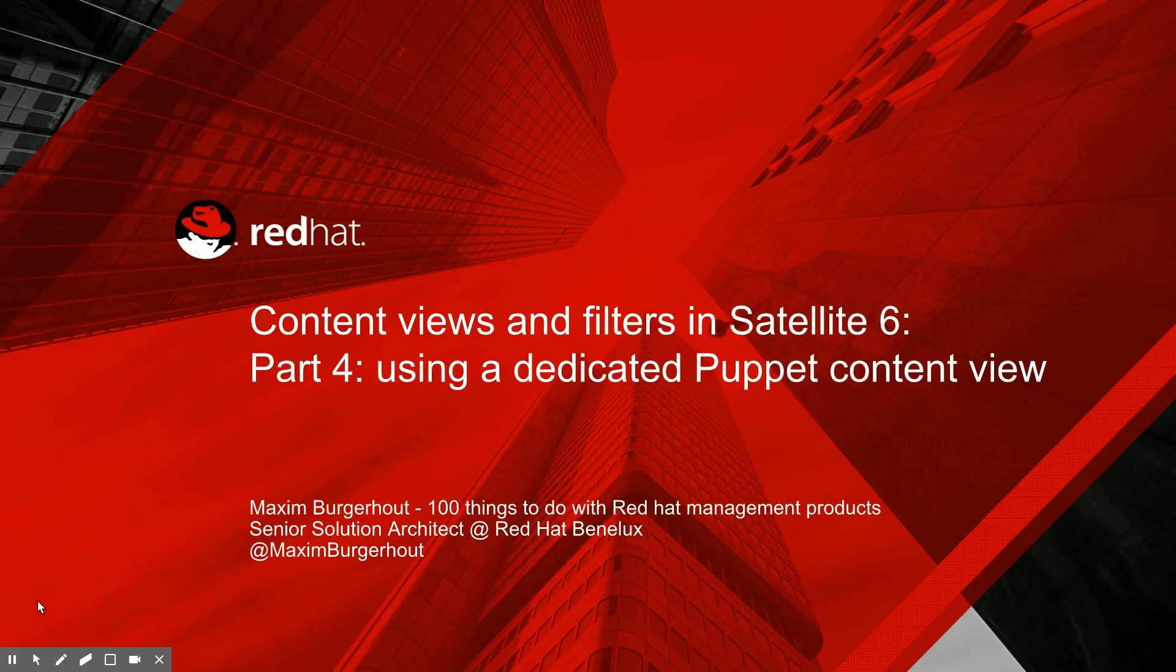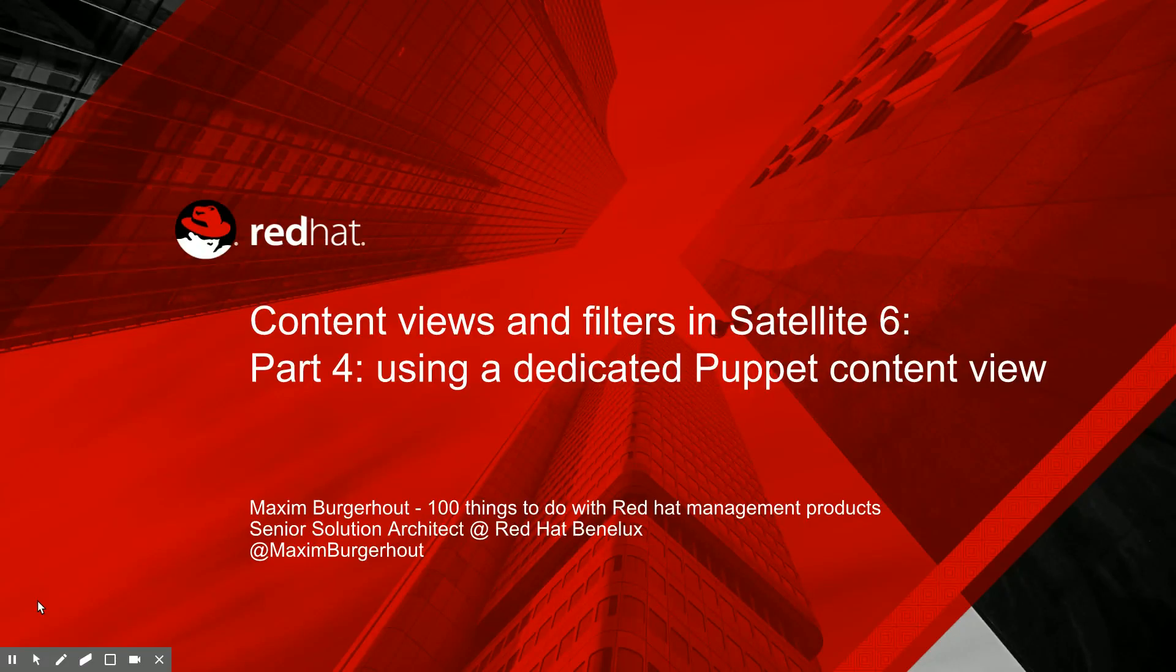Hey, good morning, everyone. This is Maxim Burgerhout from 100 Things You Can Do with Red Hat Management Products. Today is part four in our series around content views and filters in Satellite 6. And we'll be looking at using a dedicated Puppet content view today.